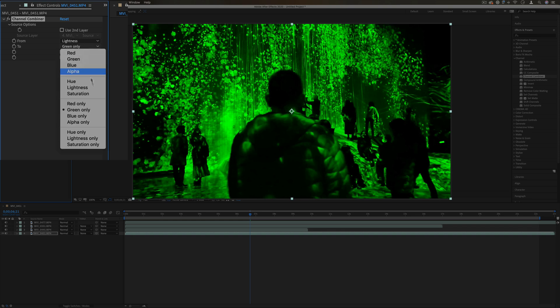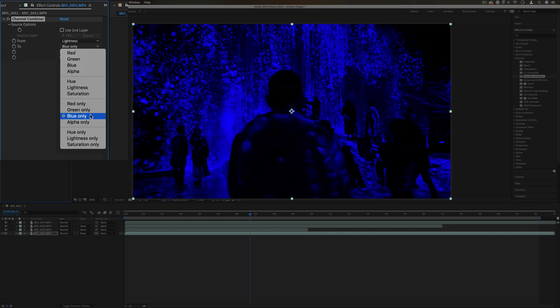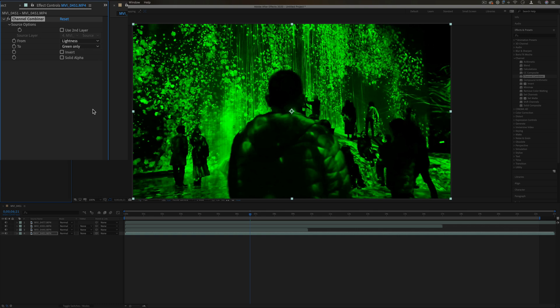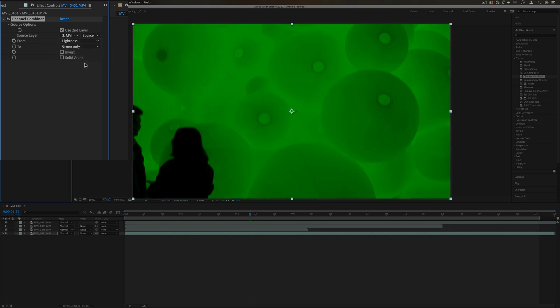This could be used not only creatively but also in a functional sense. Let's say you needed to remove certain information or color channels so you can do some kind of mask or other composition. This can be a way to achieve that, and you can also use secondary layers to blend.